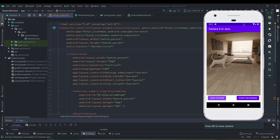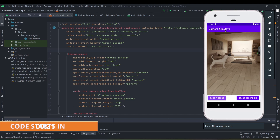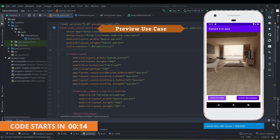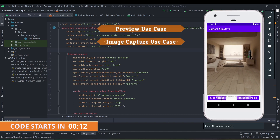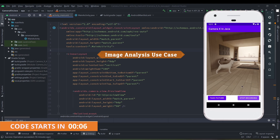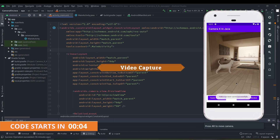In today's video we will implement the CameraX API in Java in Android Studio. This Java implementation contains a preview use case, image capture use case, image analysis use case, and the video capture use case. So without any further delay, let's get started.